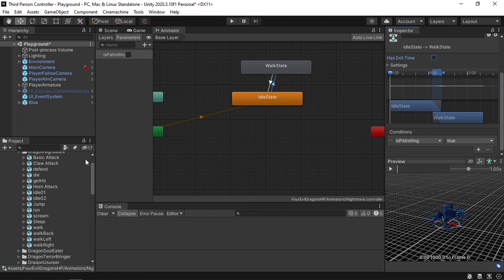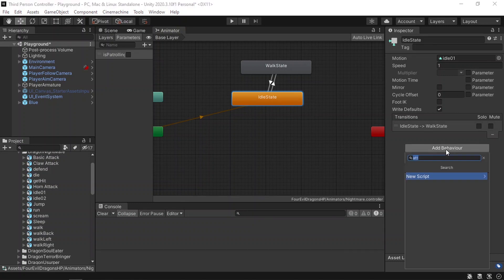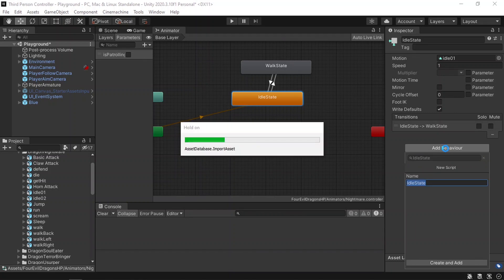Now to change the parameter Is Patrolling, you could create a separate script, but we have another option called State Machine Behavior. Basically we can attach a script to each of these states. To do that, select the Idle State, then from the Inspector we can add a behavior. Let's call it Idle State and hit Enter twice to create it. Then let's open it up in Visual Studio.